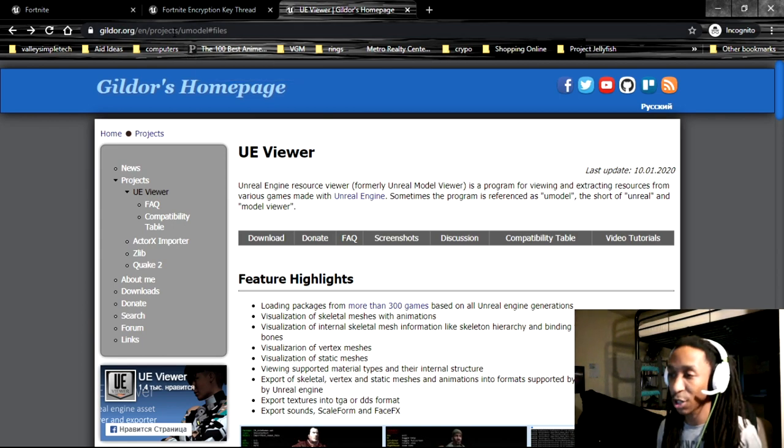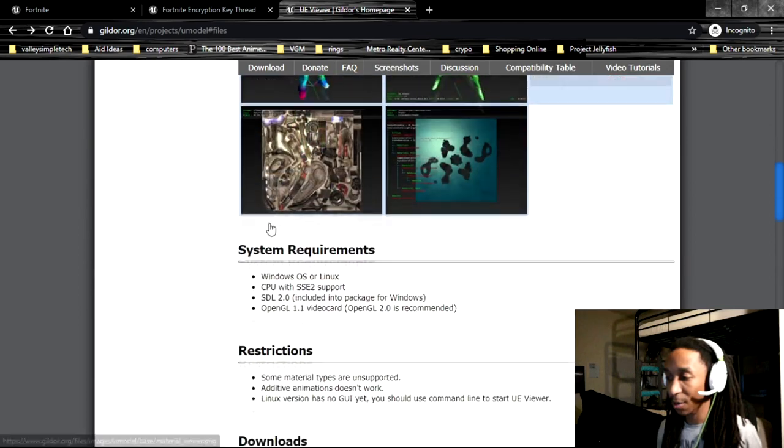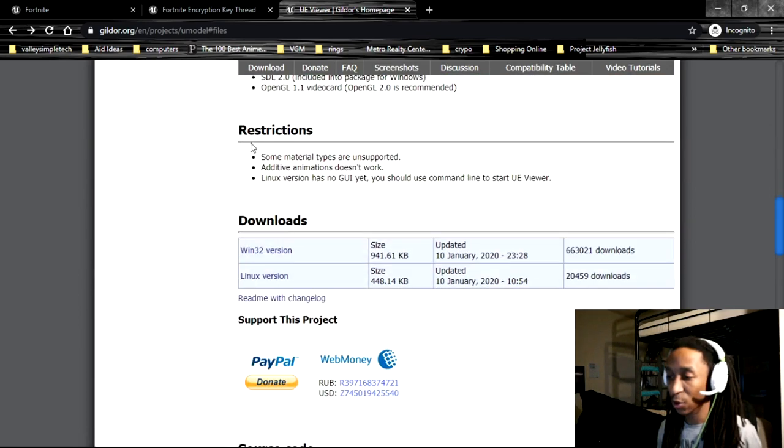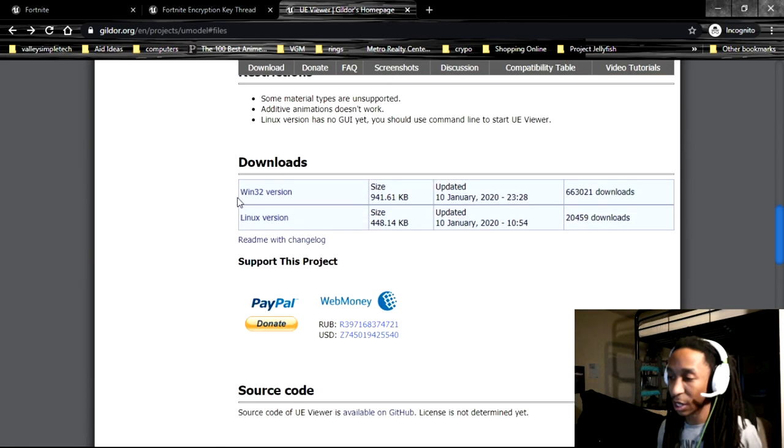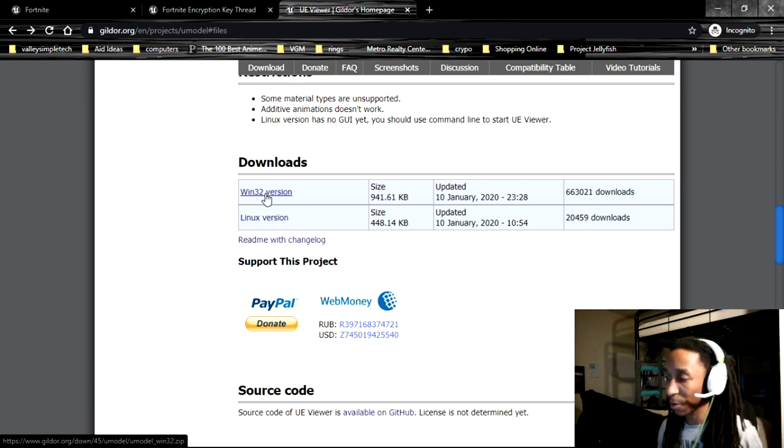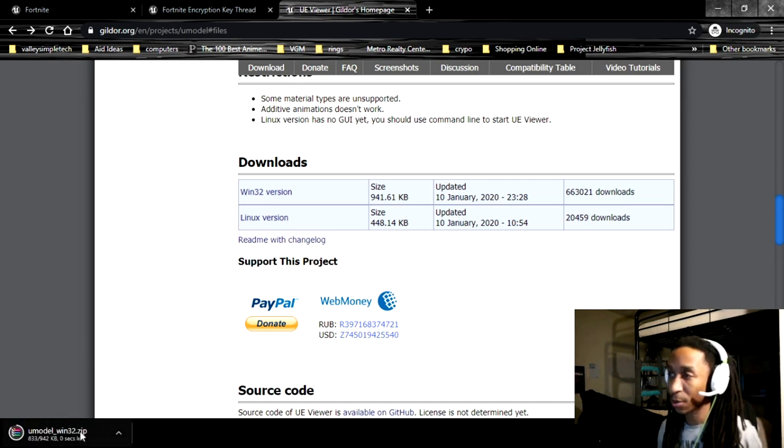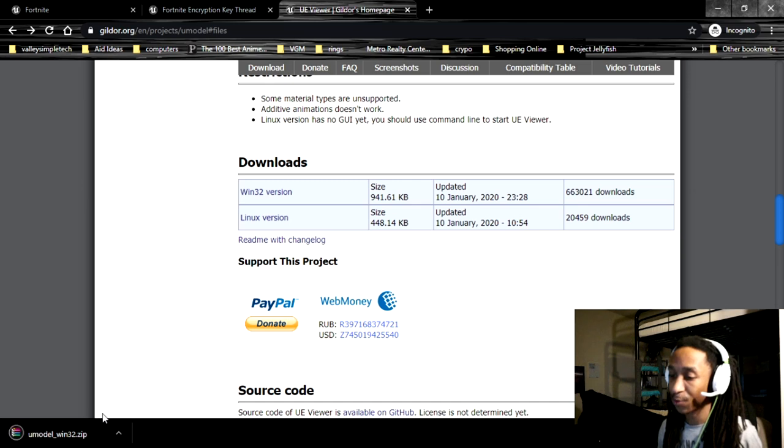It's just going to be the projects, new models with hashtag files, and if you scroll down, you're going to go down to the Windows 32 version and just download that so that you have that in your computer.